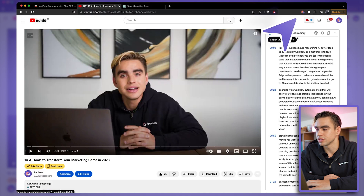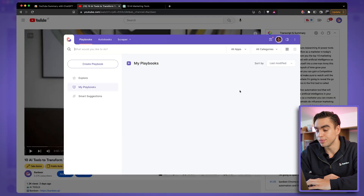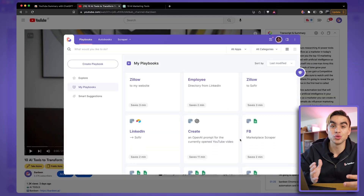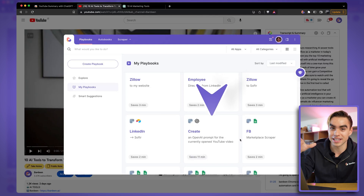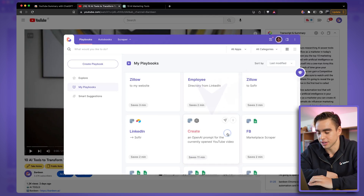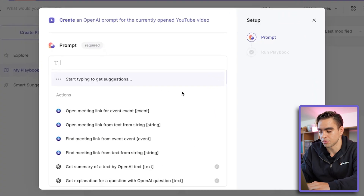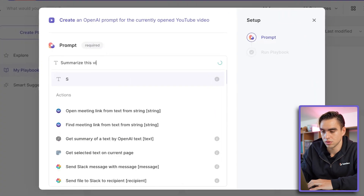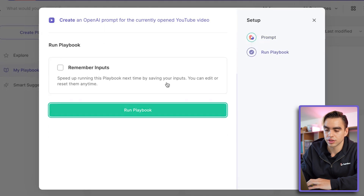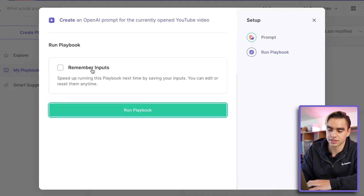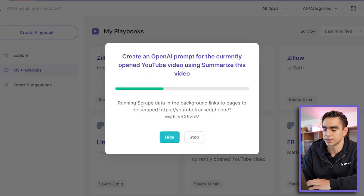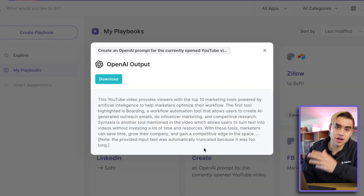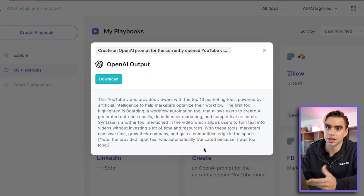Let me open up Bardeen. I've already built an automation that allows you to ask OpenAI any question about the content inside the video. I'll click here, input the prompt — 'summarize this video' — and run the automation. You can save this exact query so you don't have to type it every time. And here we have the video summary without having to open any new tabs.